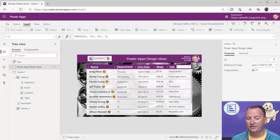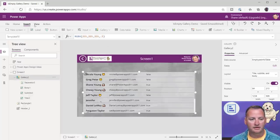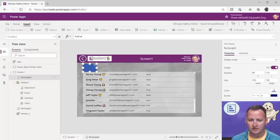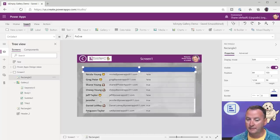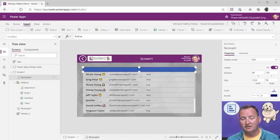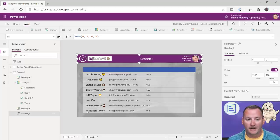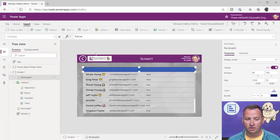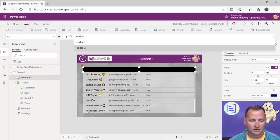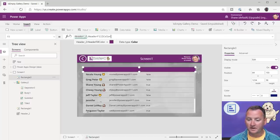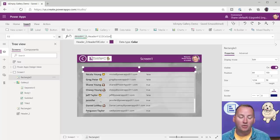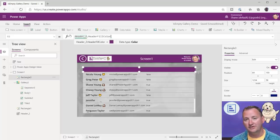Up here at the top, I want this header bar. For my header bar, the first thing I did — and remember there are like 12 ways to build something like this — I could pull this rectangle in and make my header bar. I wanted it to be the same purple as the header. I've added to my header component a property called 'header fill color,' which is my PowerApps911 purple. So for this bar, I just say: your fill is Header_2.HeaderFillColor. That gives me my purple.